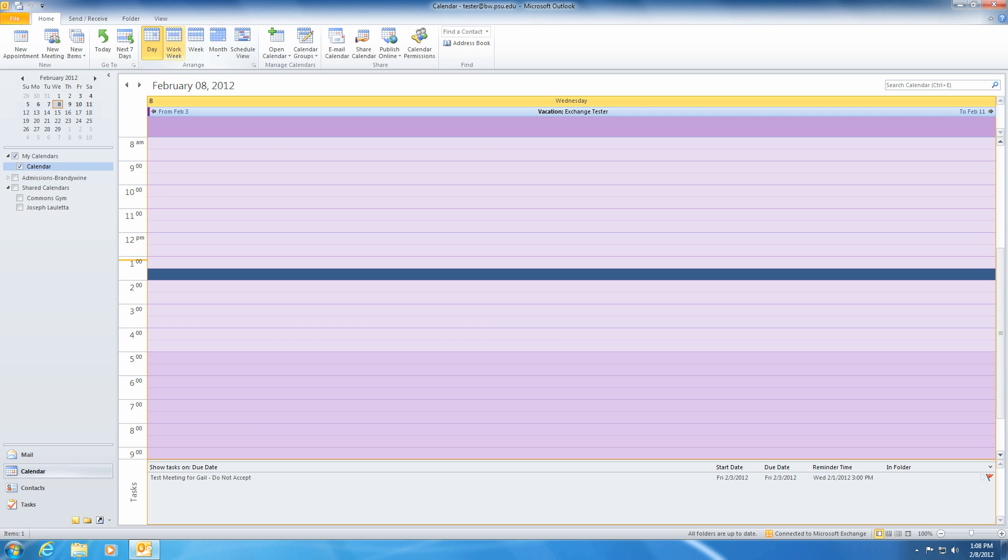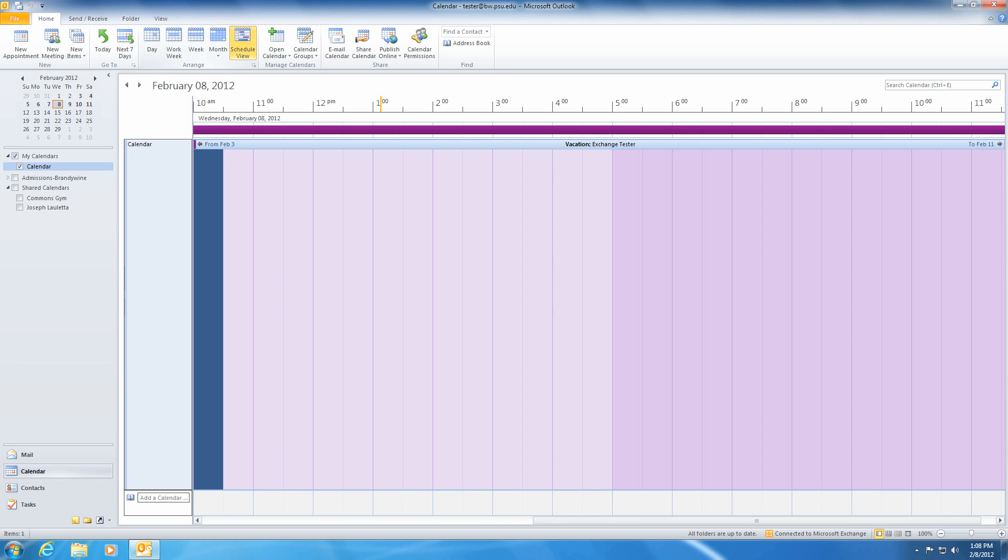There's also a schedule view feature, which is useful when trying to schedule appointments. We will be covering appointments in part two of this video.